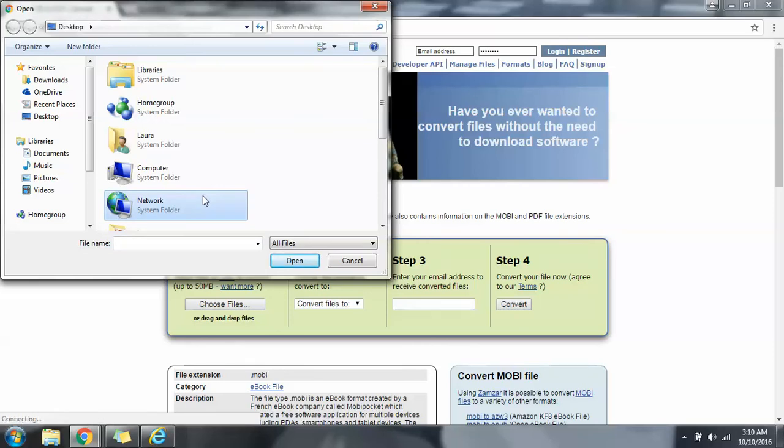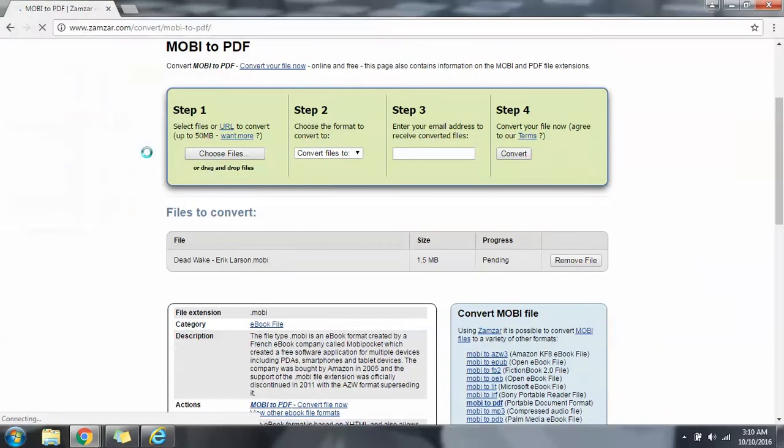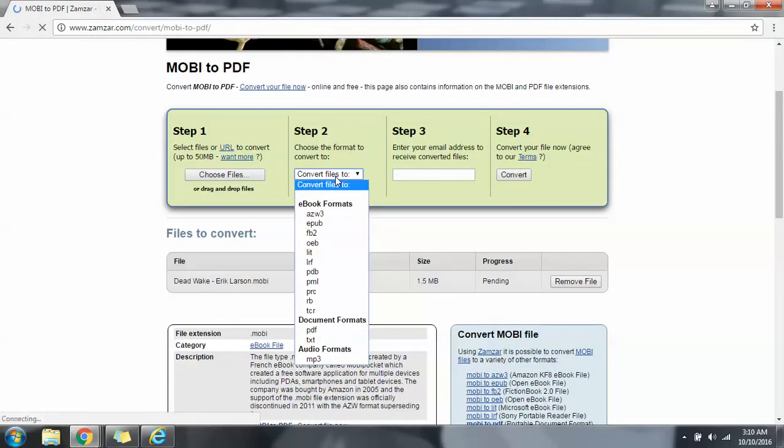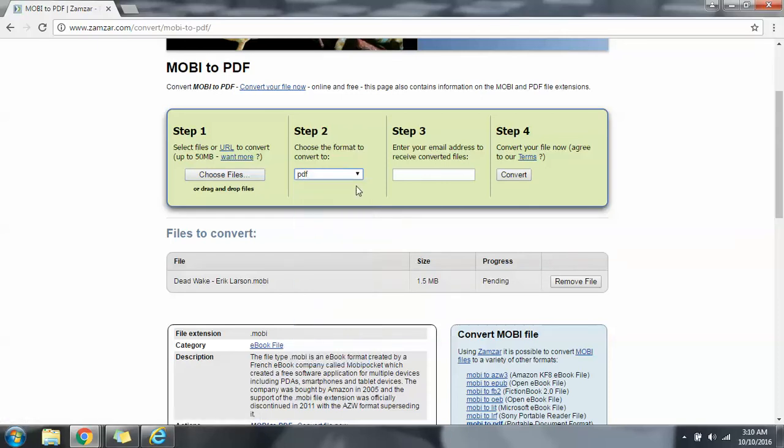Let's take the mobi file. You see here it's a mobi file. It allows us to use whichever book format or document format.